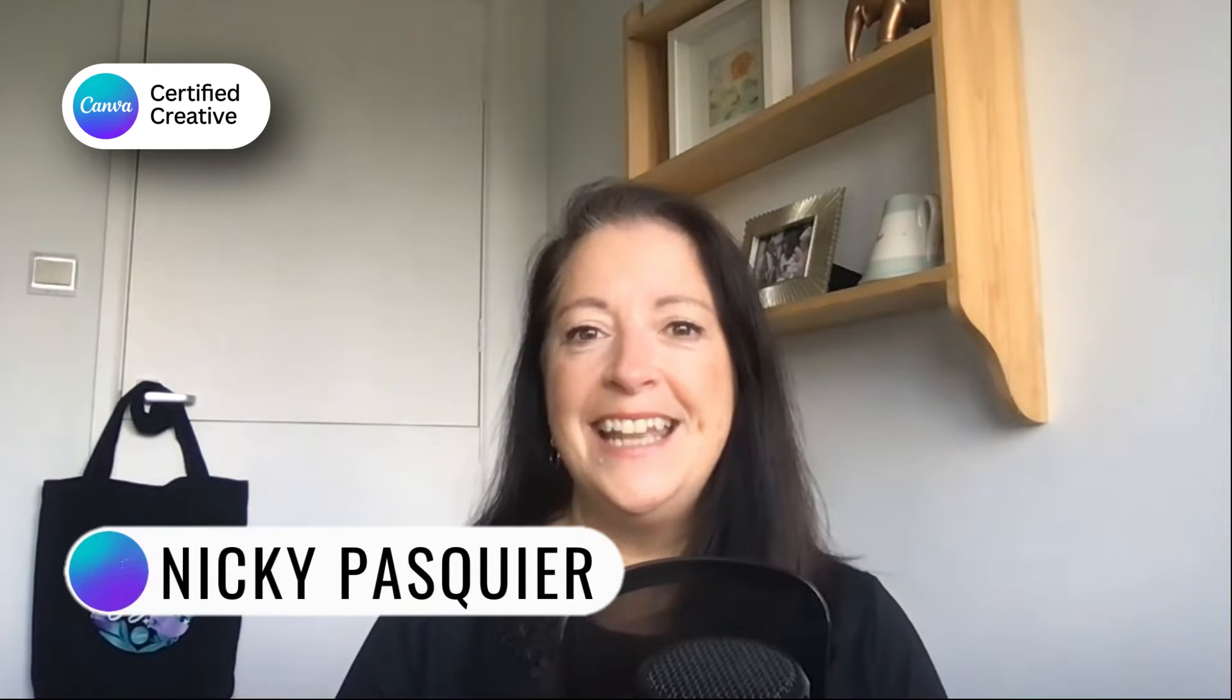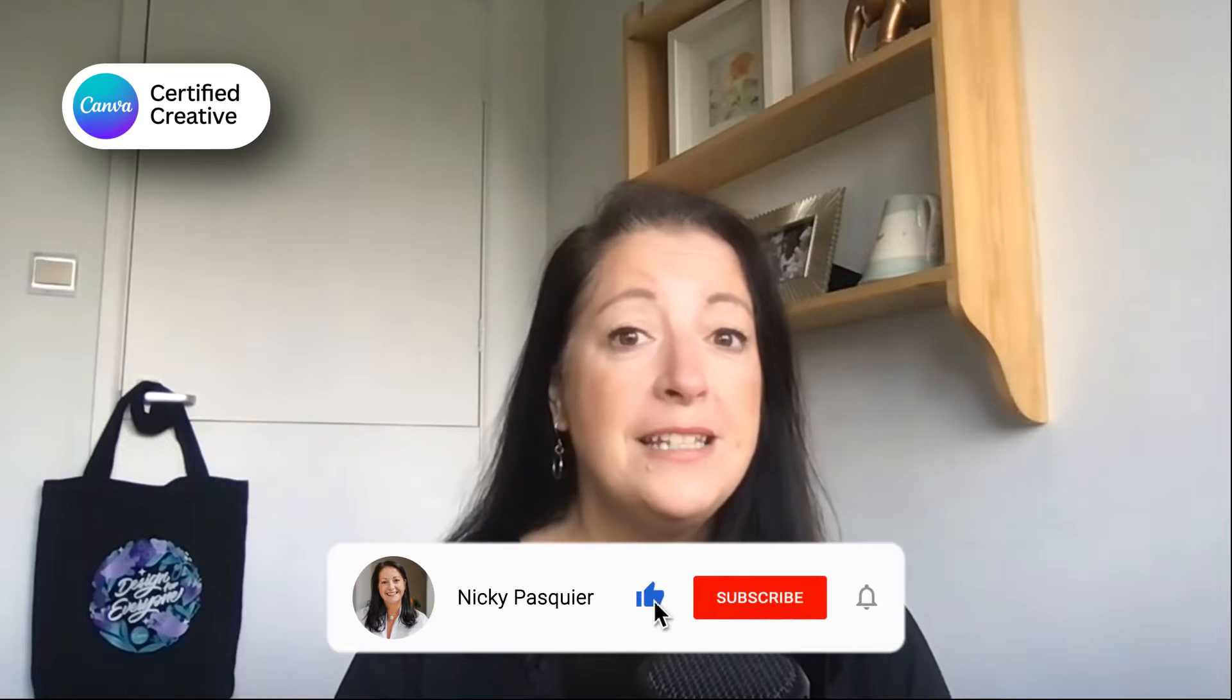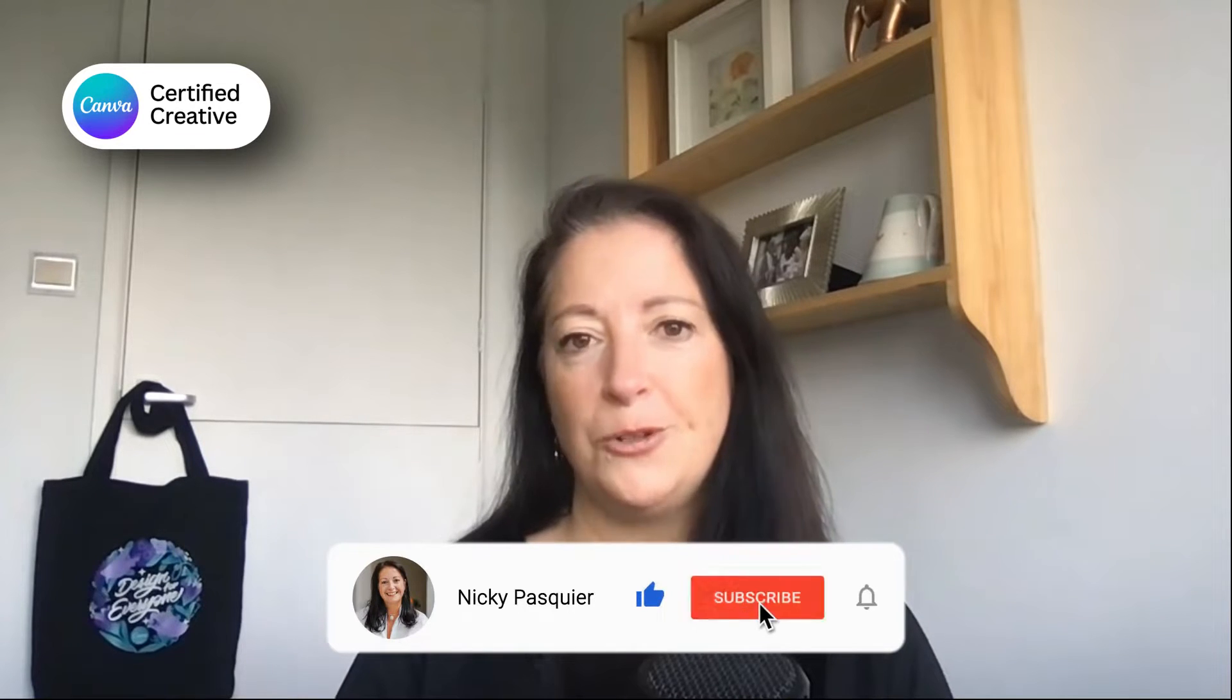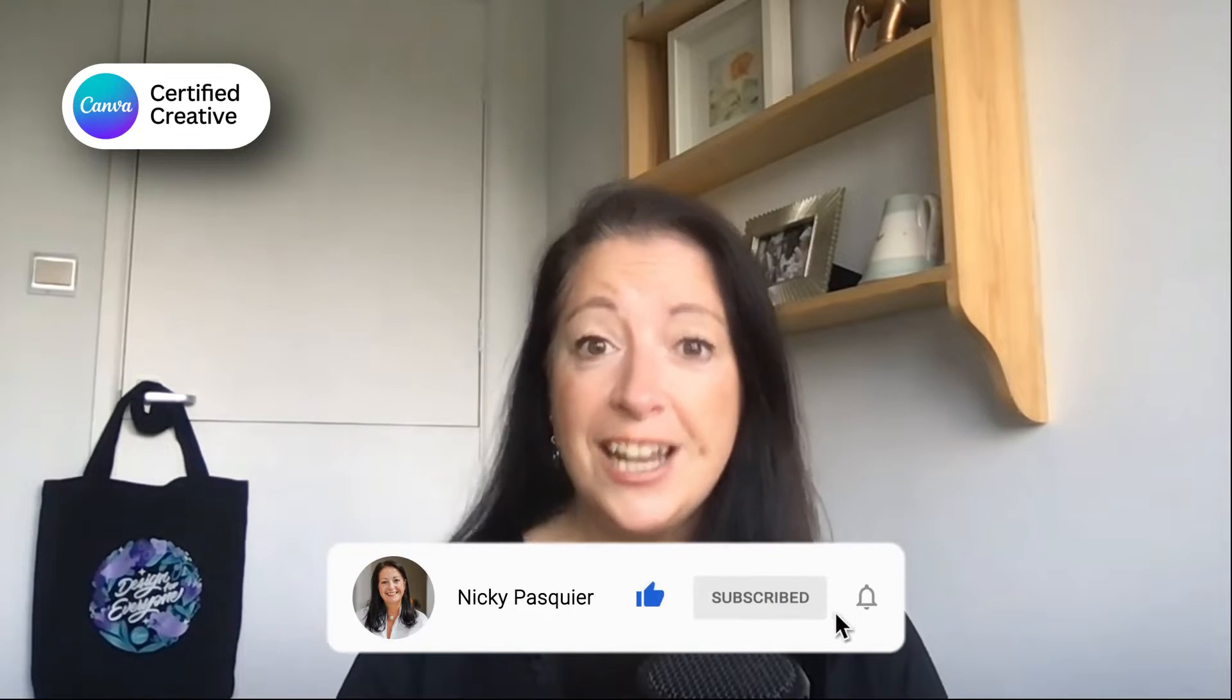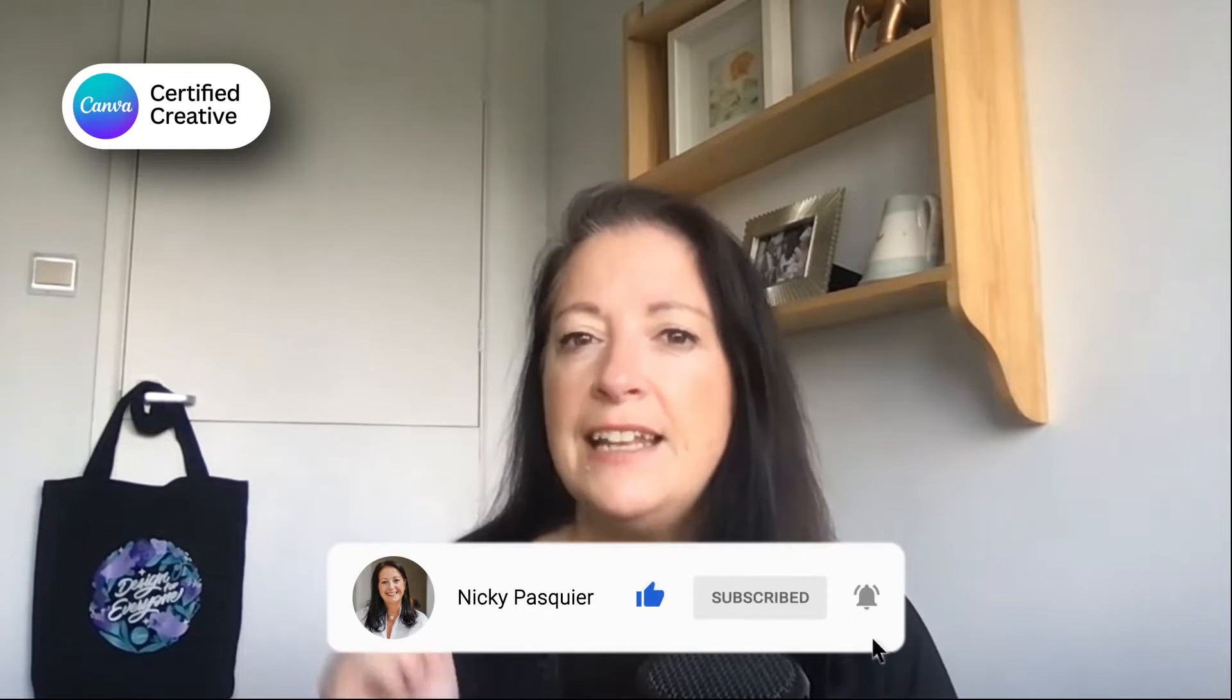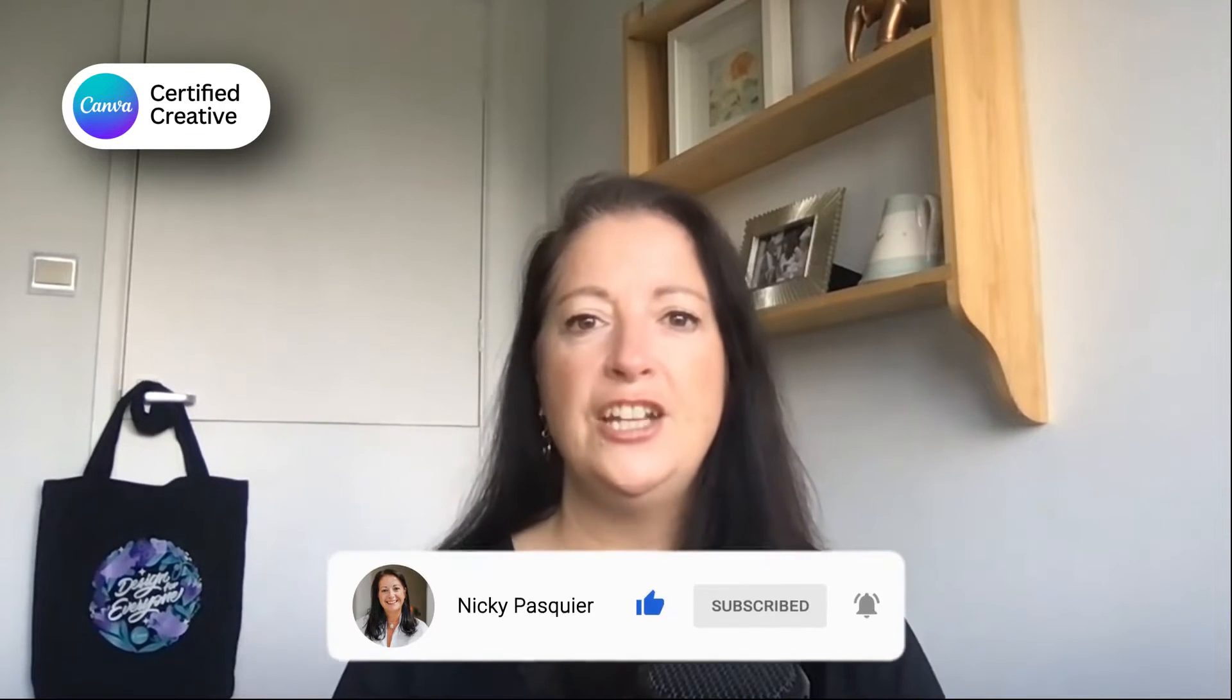If you're new to this channel, I'm Nikki Pasquier. I'm a Canva certified creative and Canva creator. So if you want to learn more about how to use Canva for your business, be sure to subscribe to my channel and hit that little bell notification so that you get notified when I publish a new video.